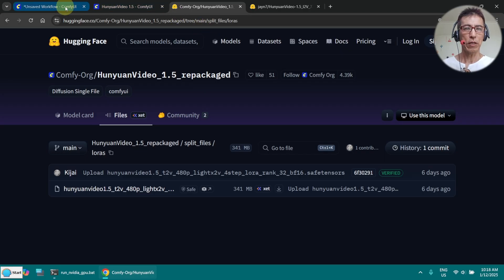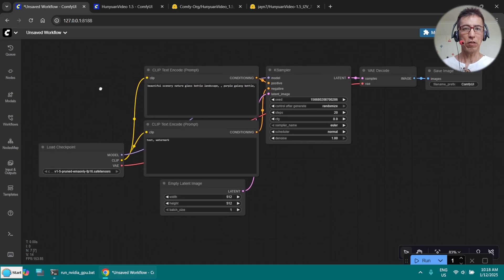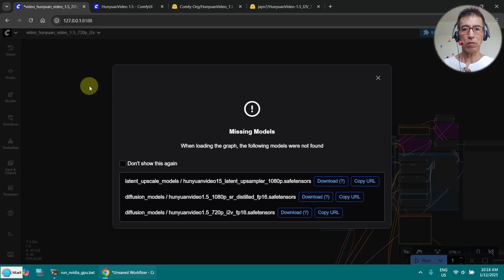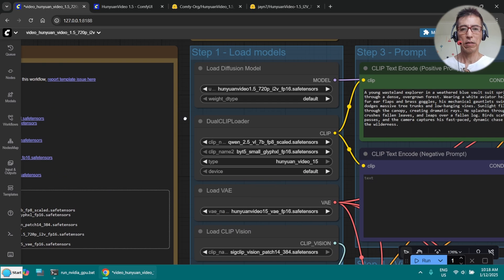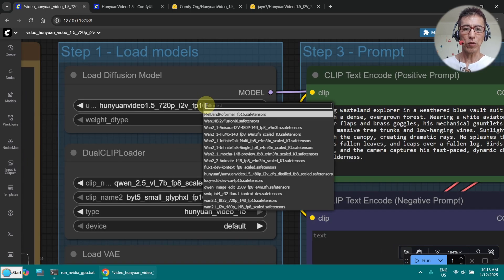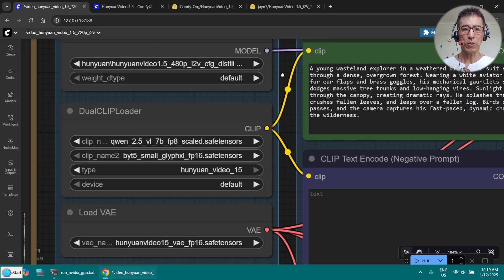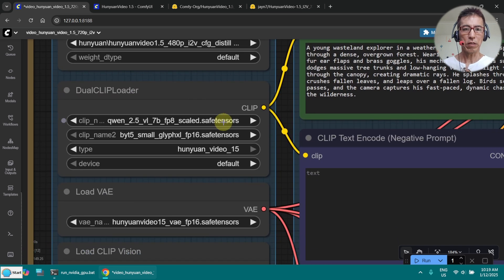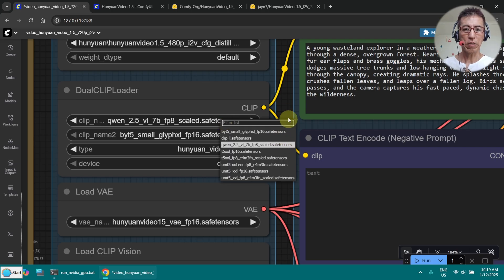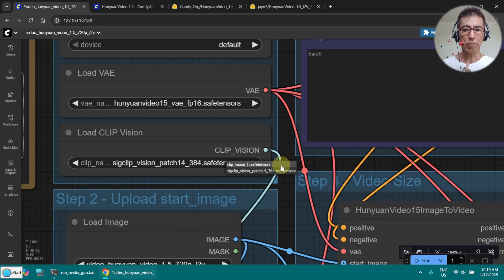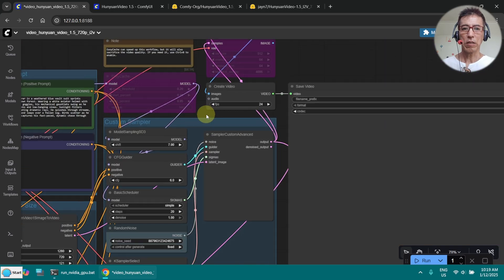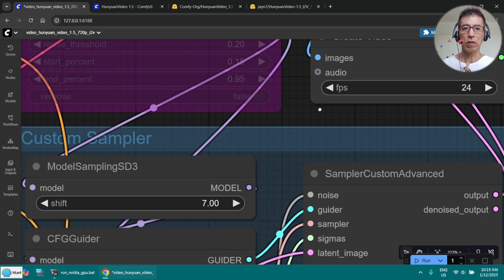Let's go to ComfyUI and make sure you have updated your ComfyUI. This is my downloaded workflow, and you will also find a download link for the models here. Let me select my model — I am going to use the image-to-video for 480p. Here is the text encoder, already selected. I downloaded the VAE as well. This is also downloaded — ClipVision patch here.